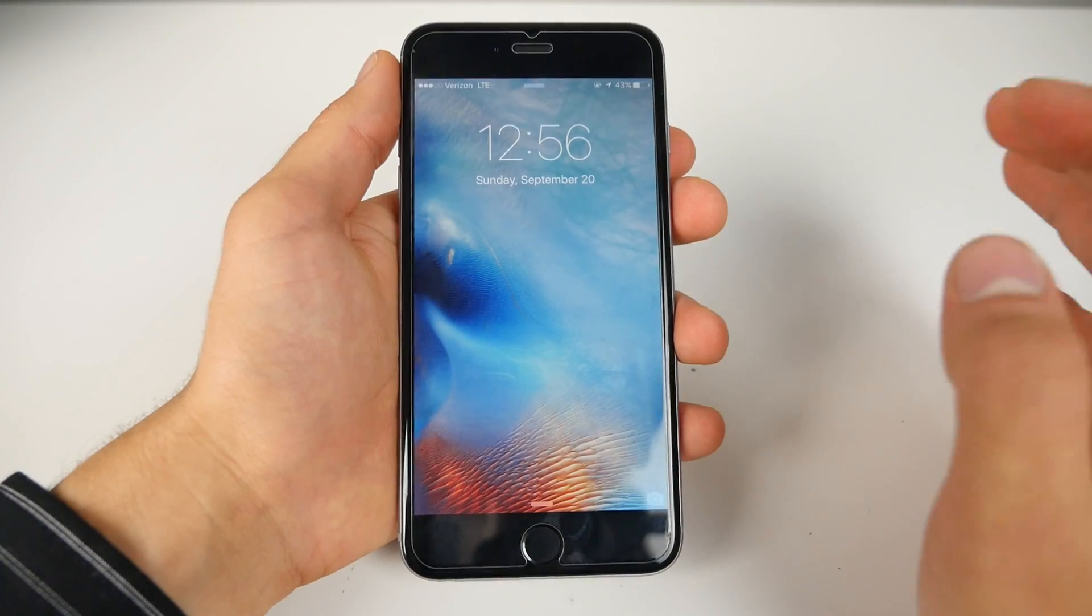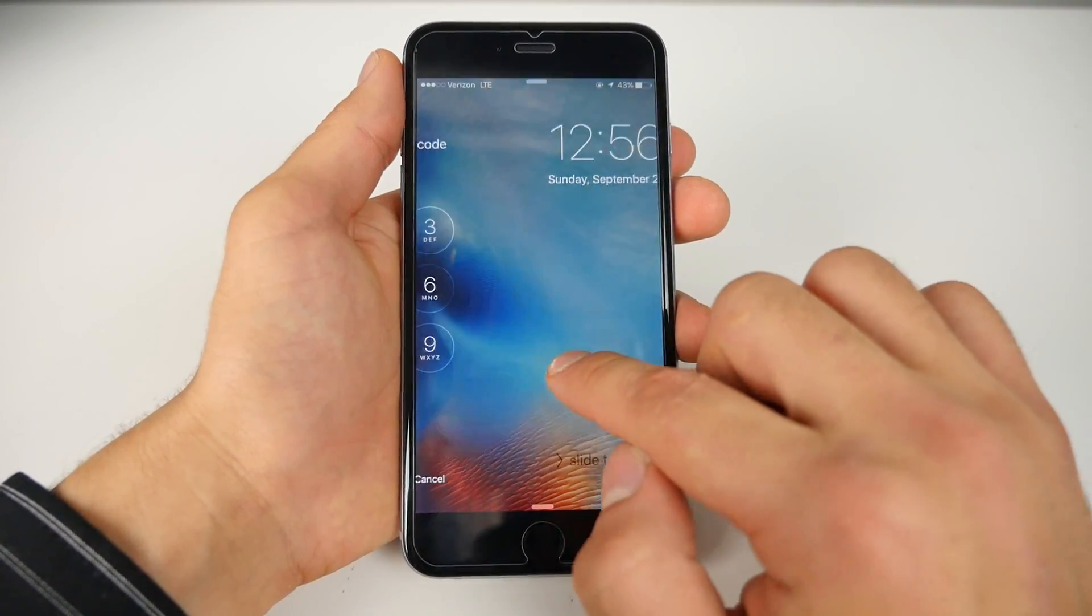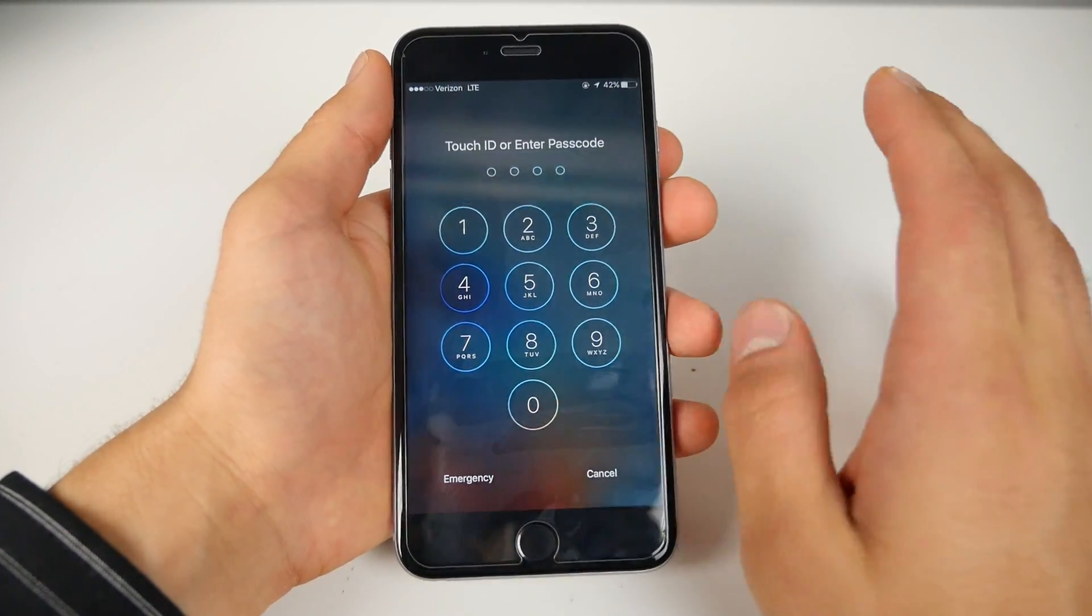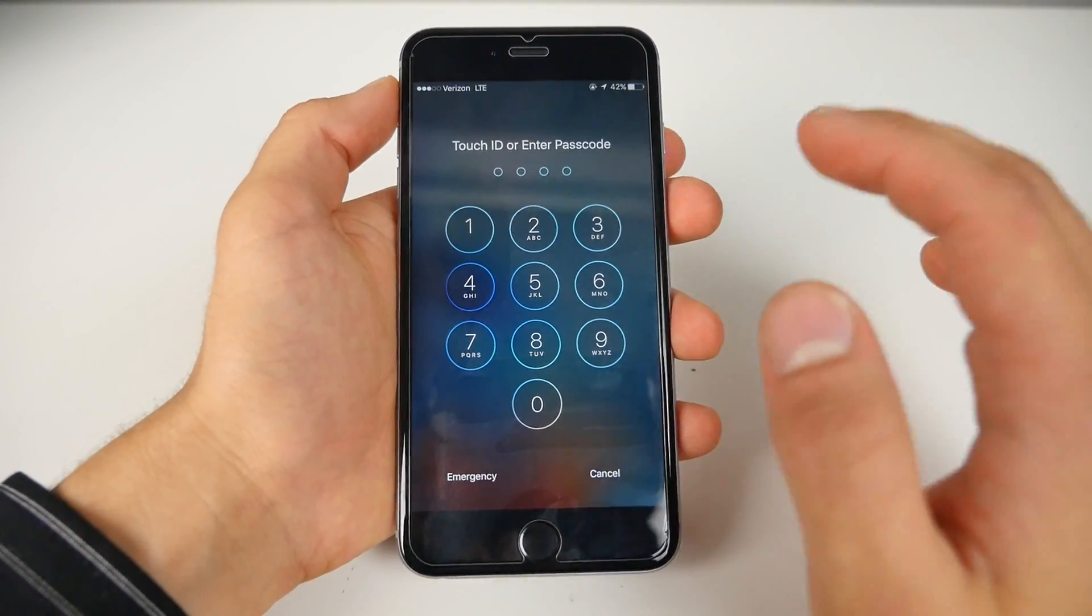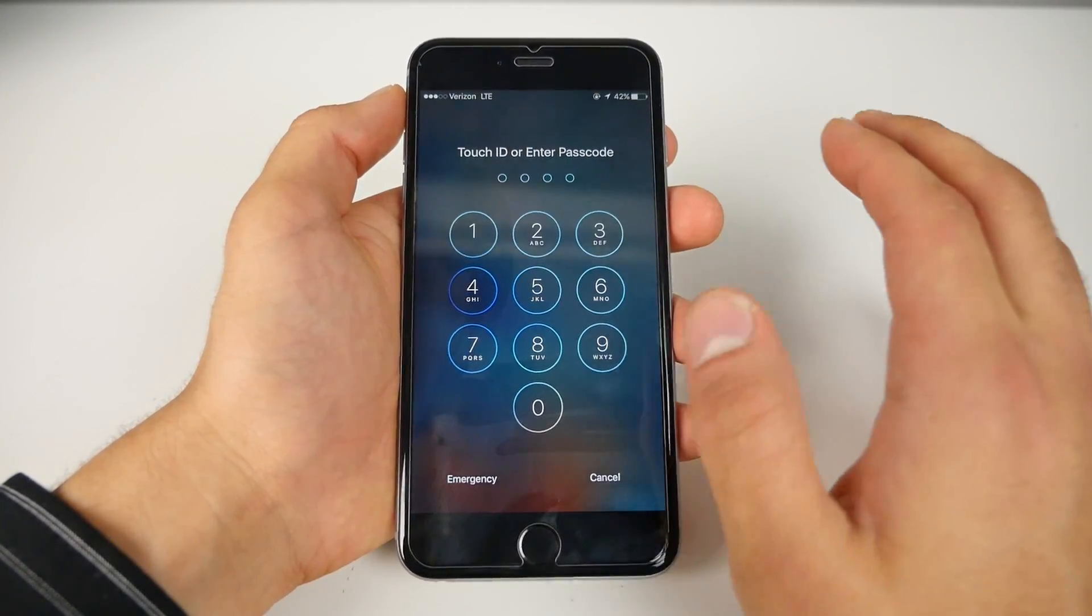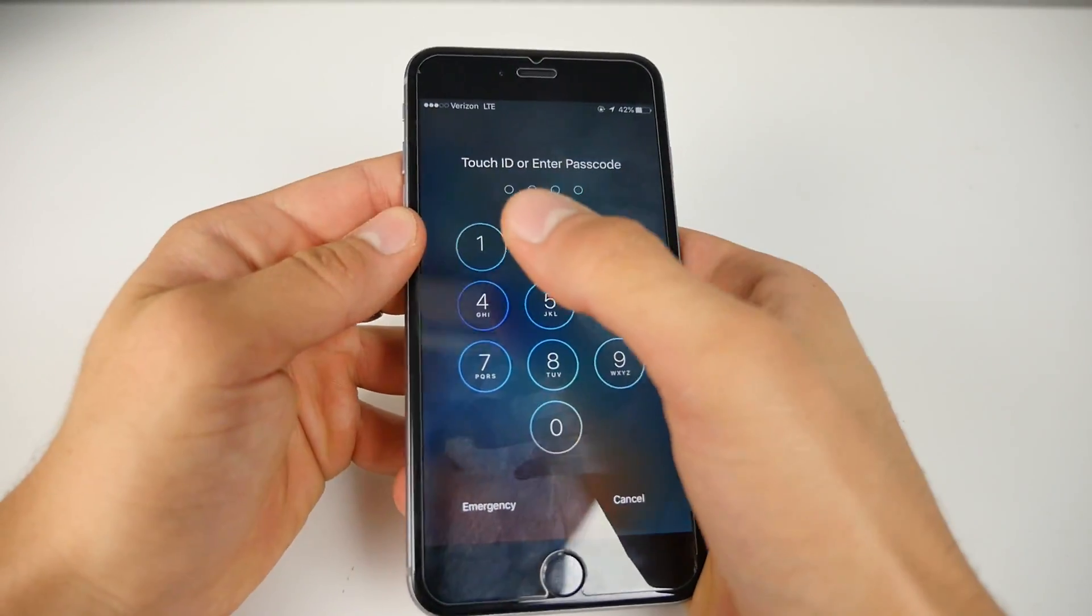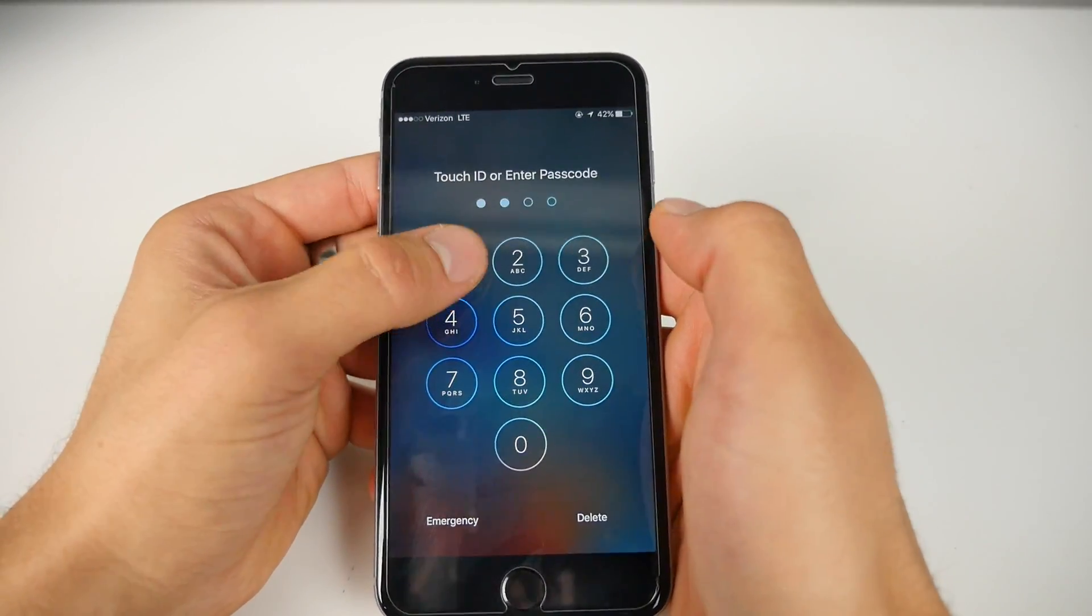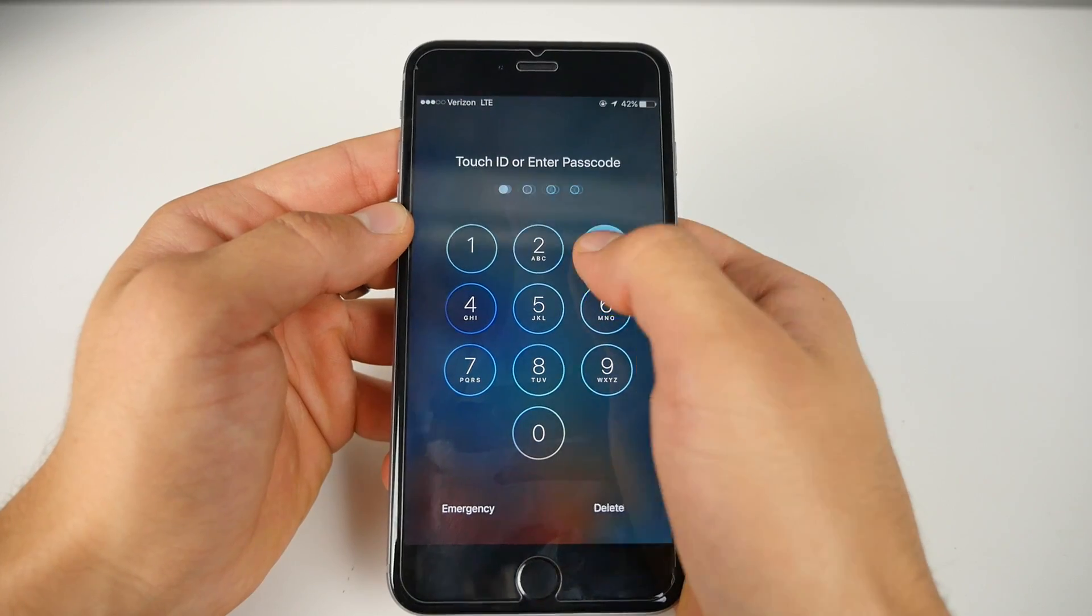Alright, so from the lock screen it does not matter if you have a 4 or 6 digit passcode or if you have Touch ID enabled. It works either way. Alright, now iOS 9 changed the way that it restricts your device and we actually have to restrict your device in order to get this to work. So you have 5 attempts now instead of 6 for iOS 8. So we're going to put in 4 incorrect attempts into the passcode.